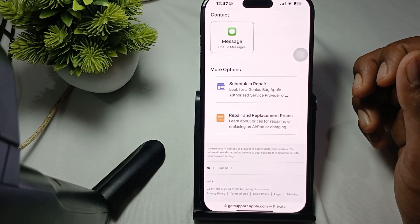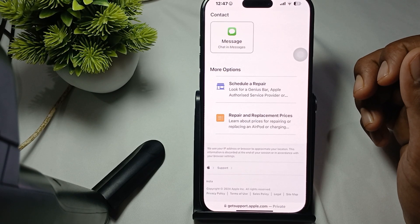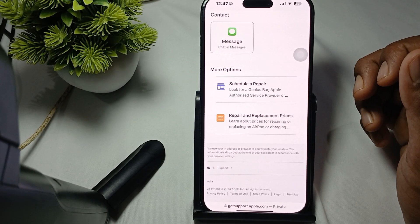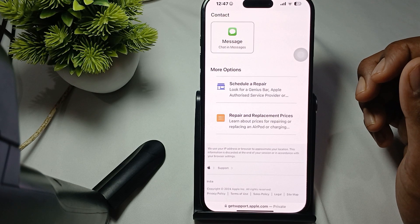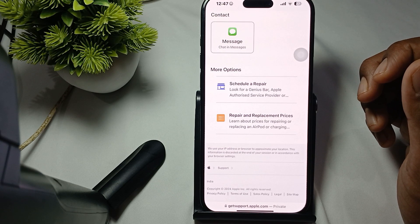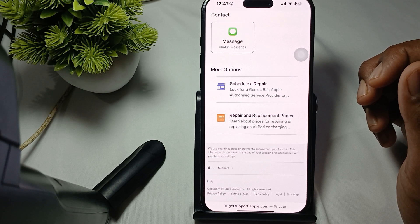Hi guys, welcome back to our YouTube channel. In this video we will see how to fix AirPods case not showing the battery widget.